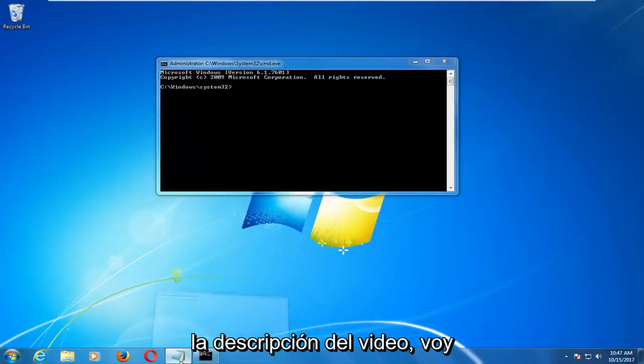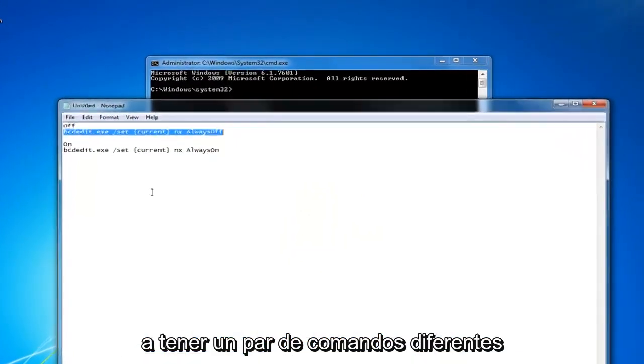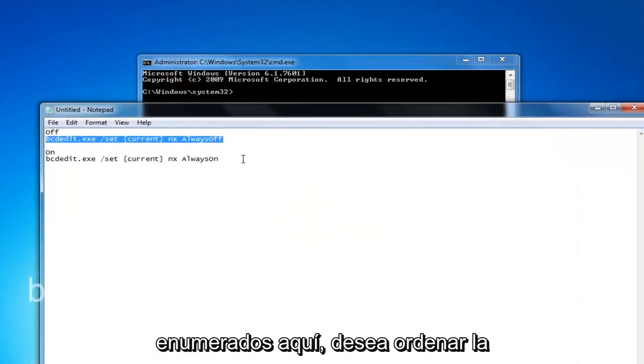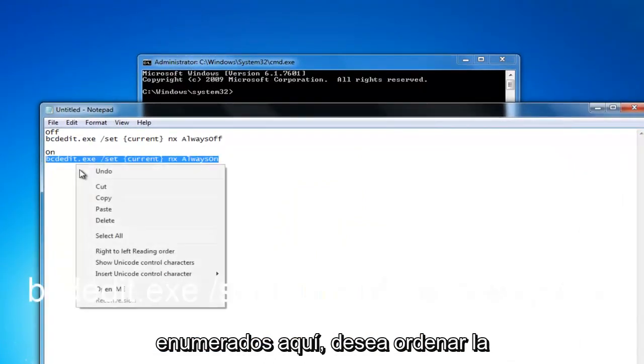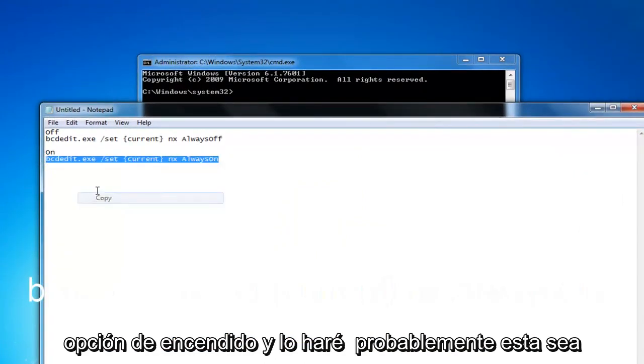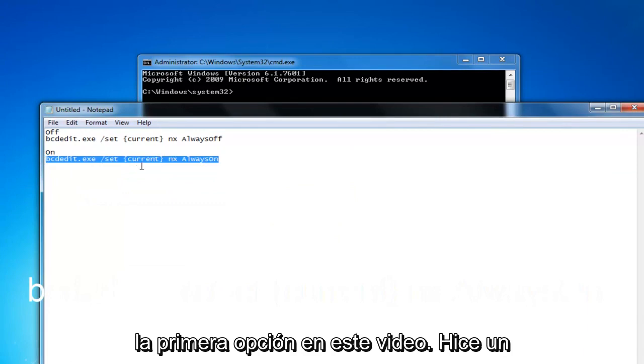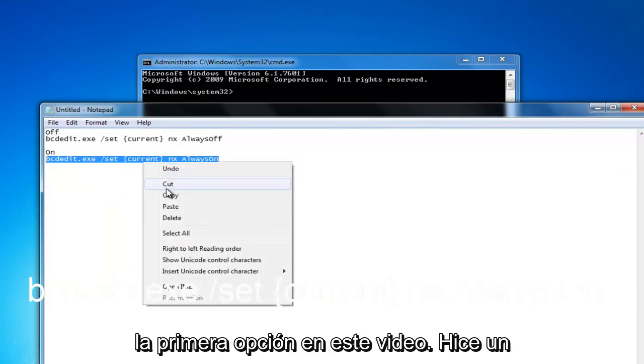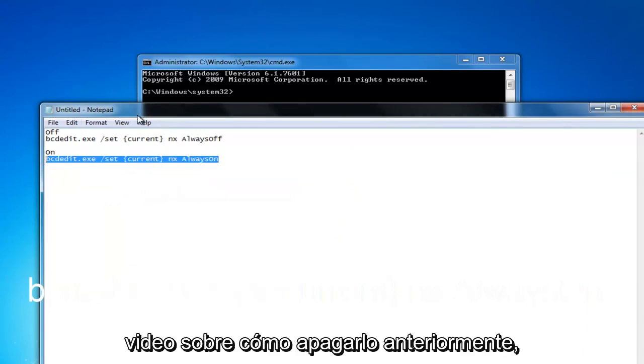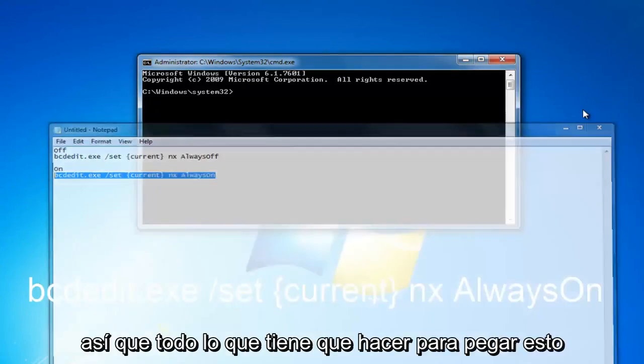Now in the description of the video I'm going to have a couple different commands listed. You want to select the on option and I'll probably have that as the first option on this video. I made a video about how to turn it off earlier.